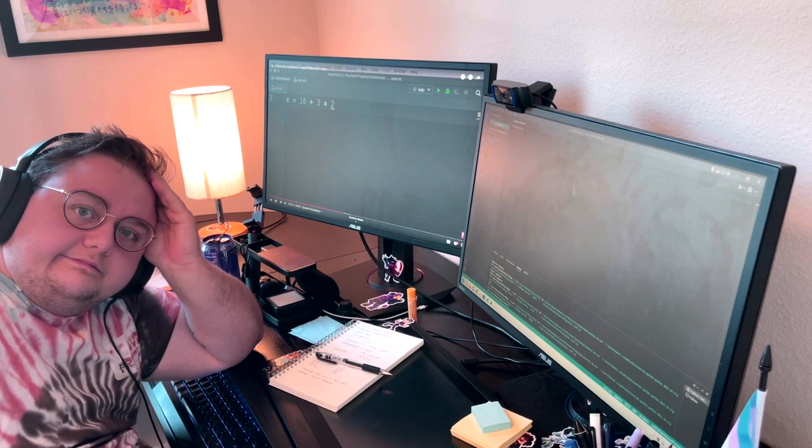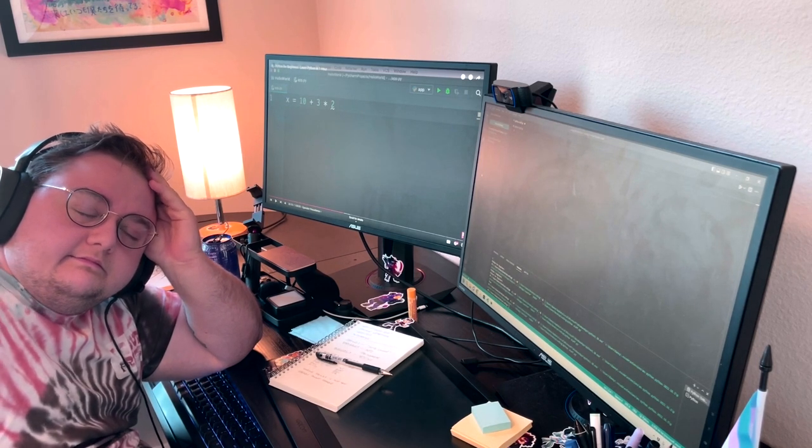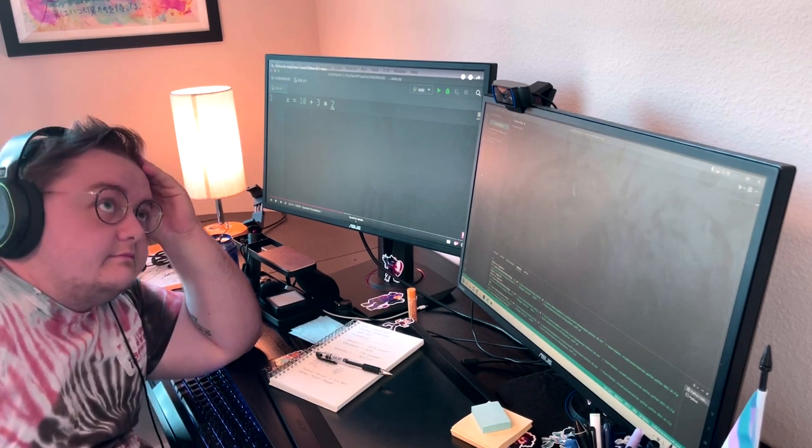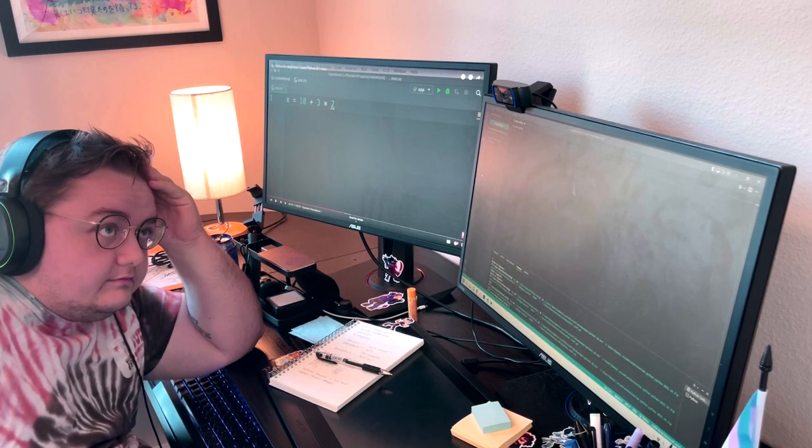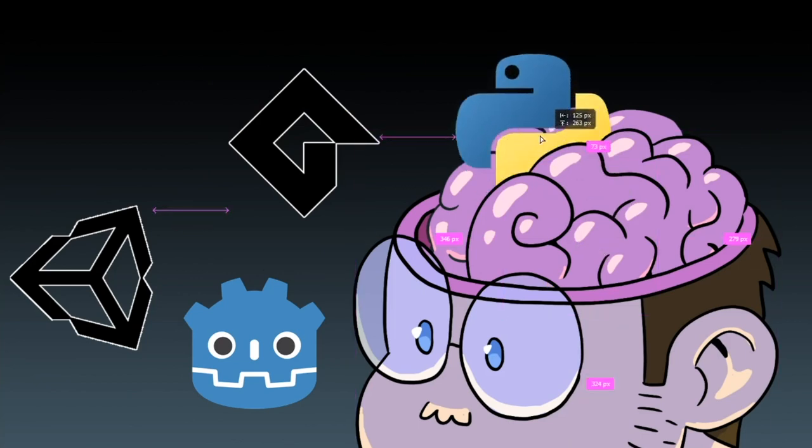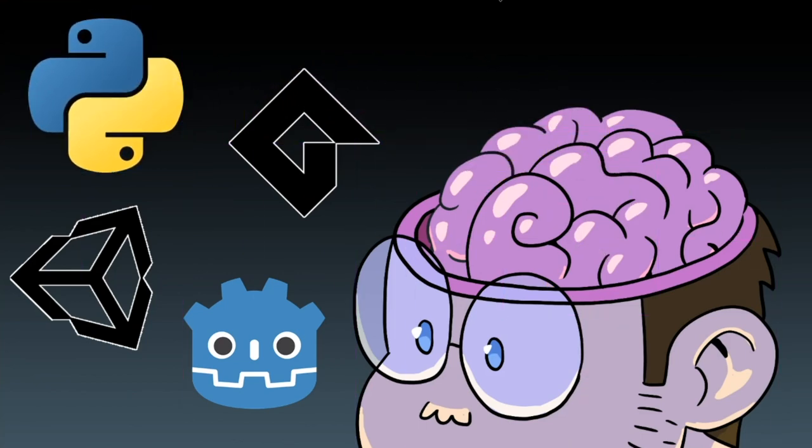So you know what? Python, I don't know about that. Maybe nevermind on Python. All right. You know what? Let's take that out. That's not going to work anymore. So Python has been eliminated. Goodbye, Python.